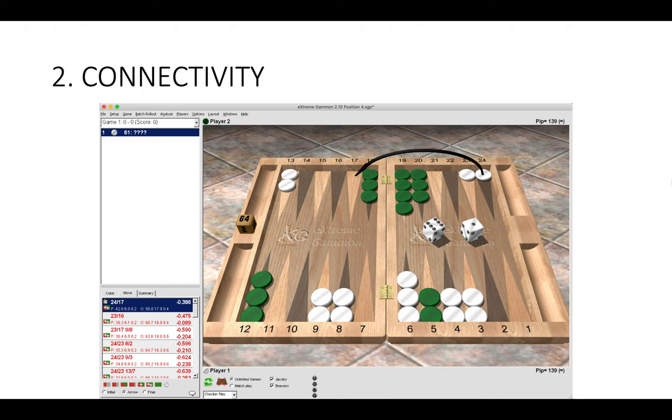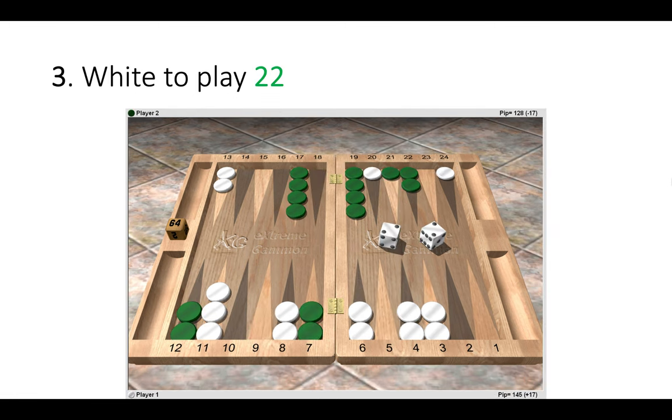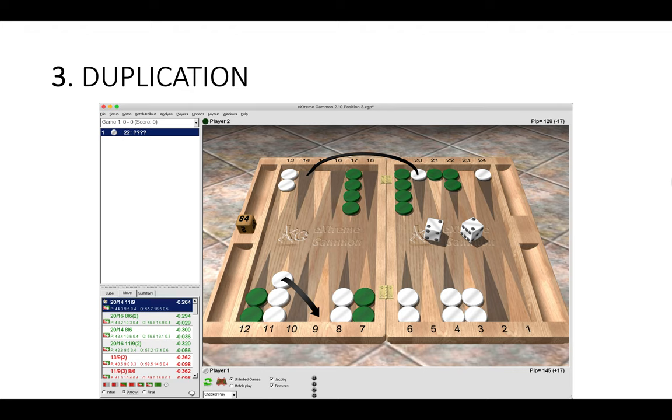Let's look at the third position: double two. The right move is 20 to 14, 11 to 9, and this is an elegant play. It's quite beautiful because twos are duplicated everywhere. Once we've made this play as White, Green needs twos to hit us in the outfield and twos to make their four point. Here we make twos kind of awkward for our opponent.